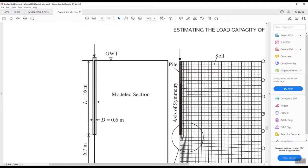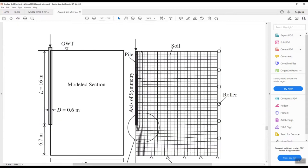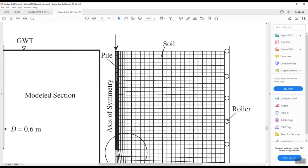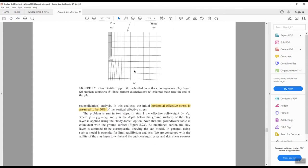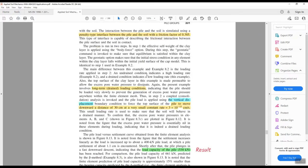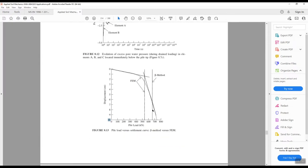You need to displace the pile by 10 centimeters and figure out the pile capacity from the finite element solution. The pile position is already defined, so you apply the displacement. This final graph gives us the pile capacity, with the displacement axis going up to a maximum of 10 centimeters.